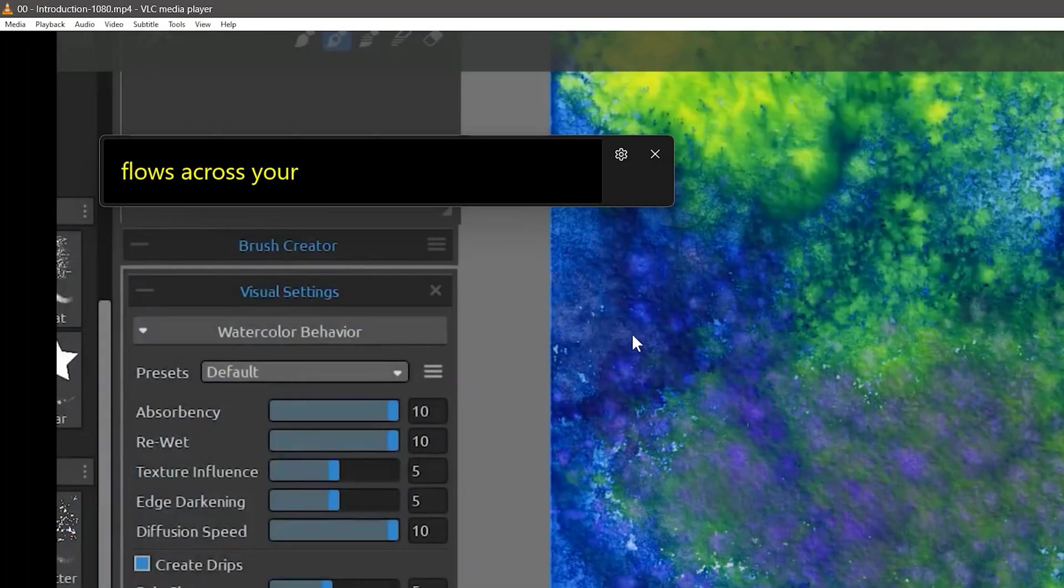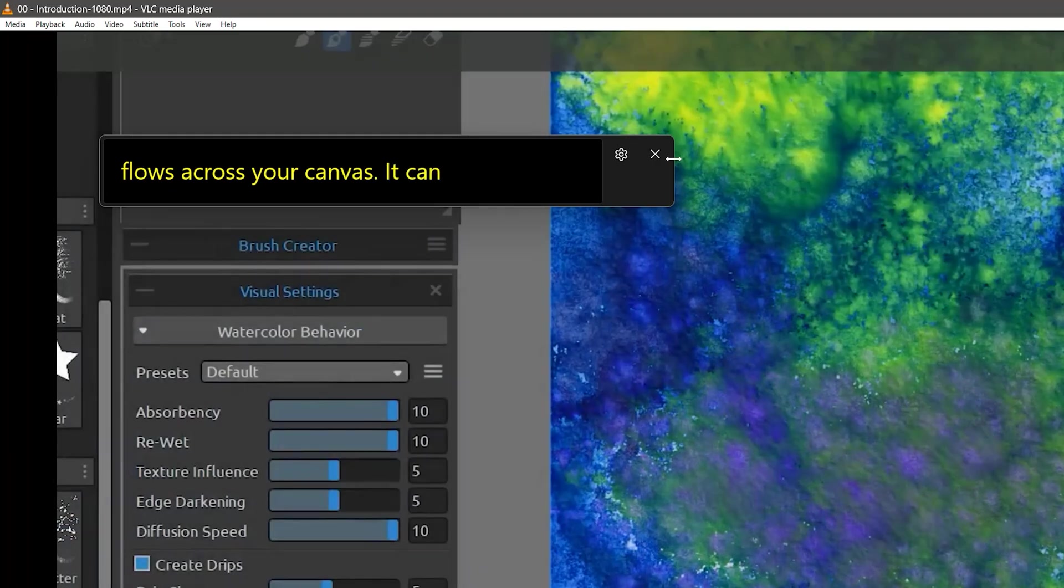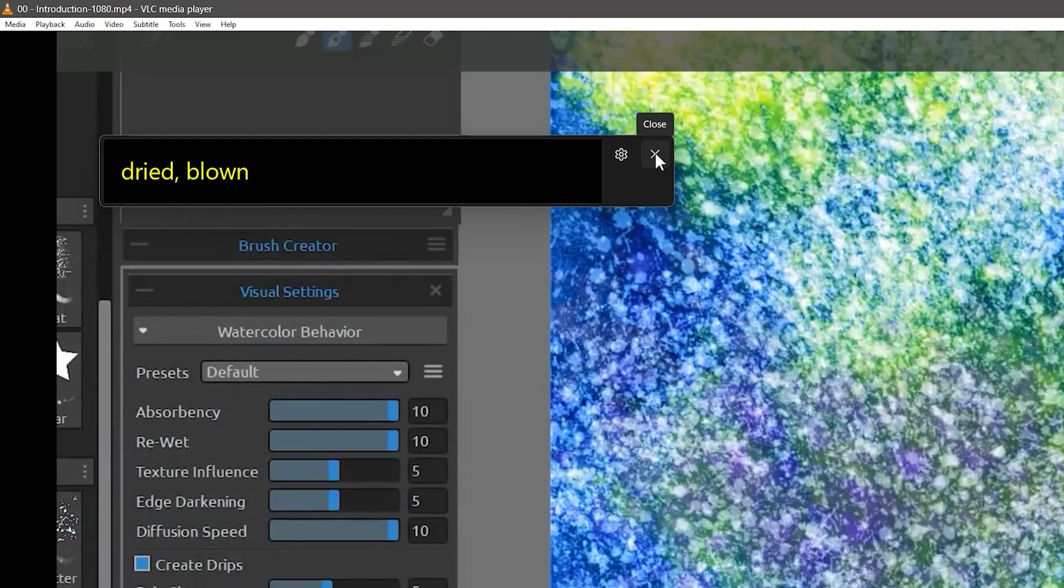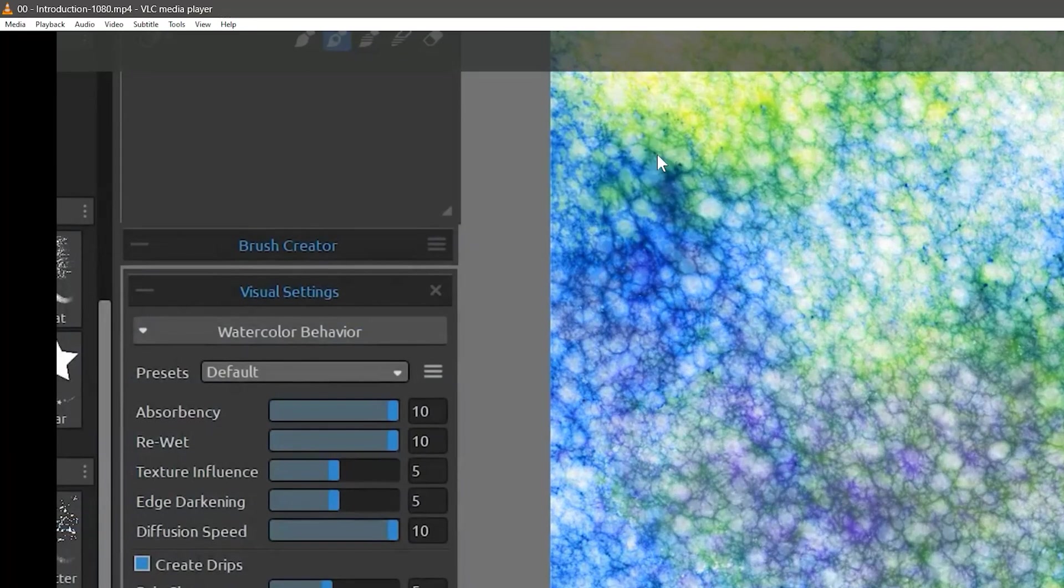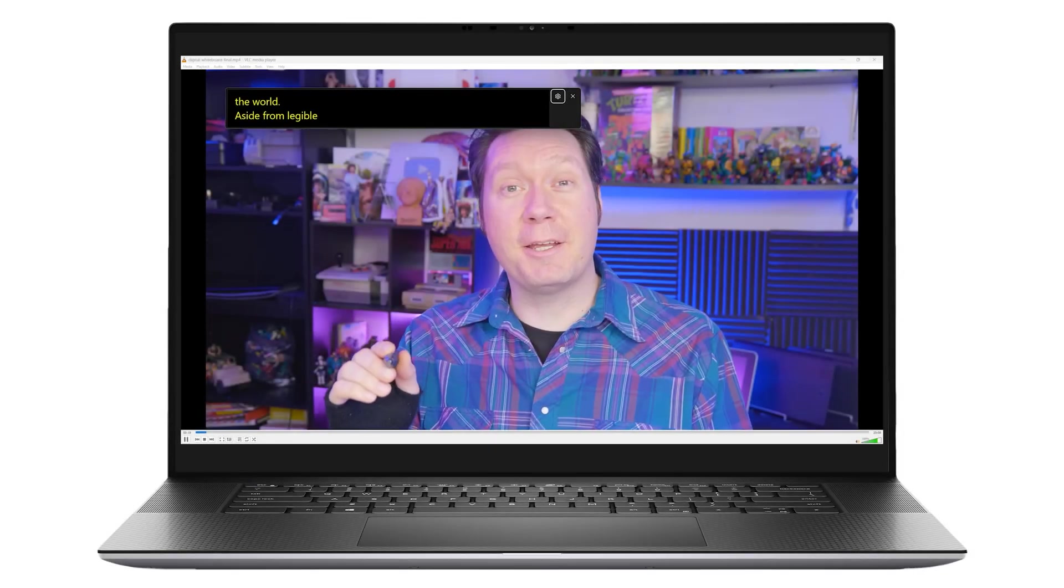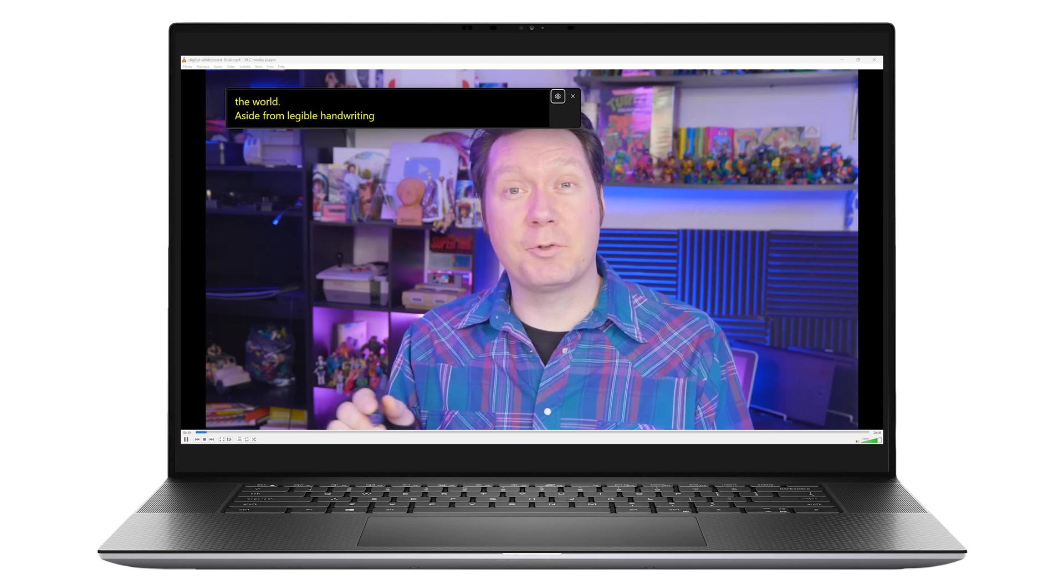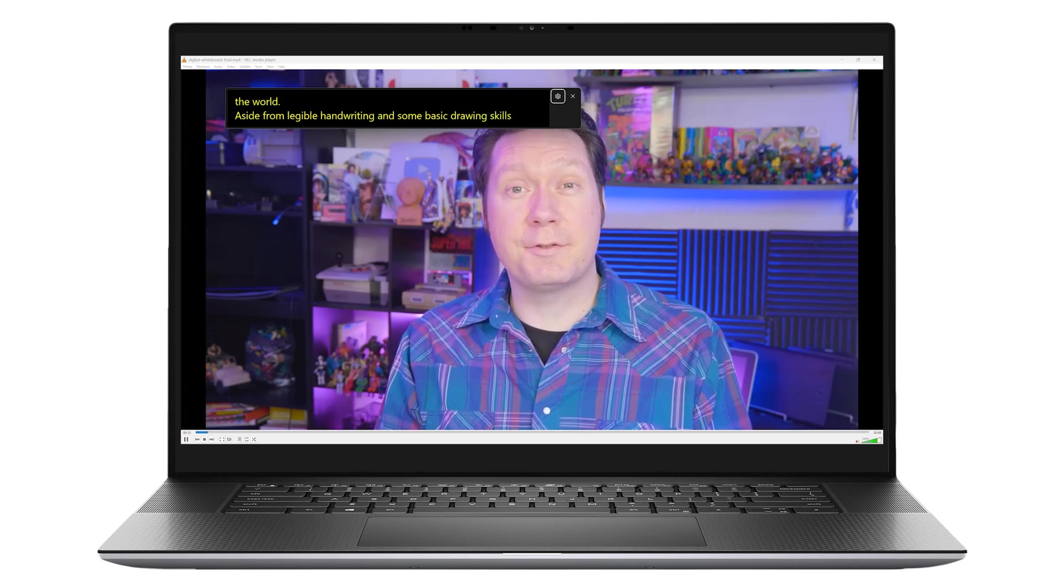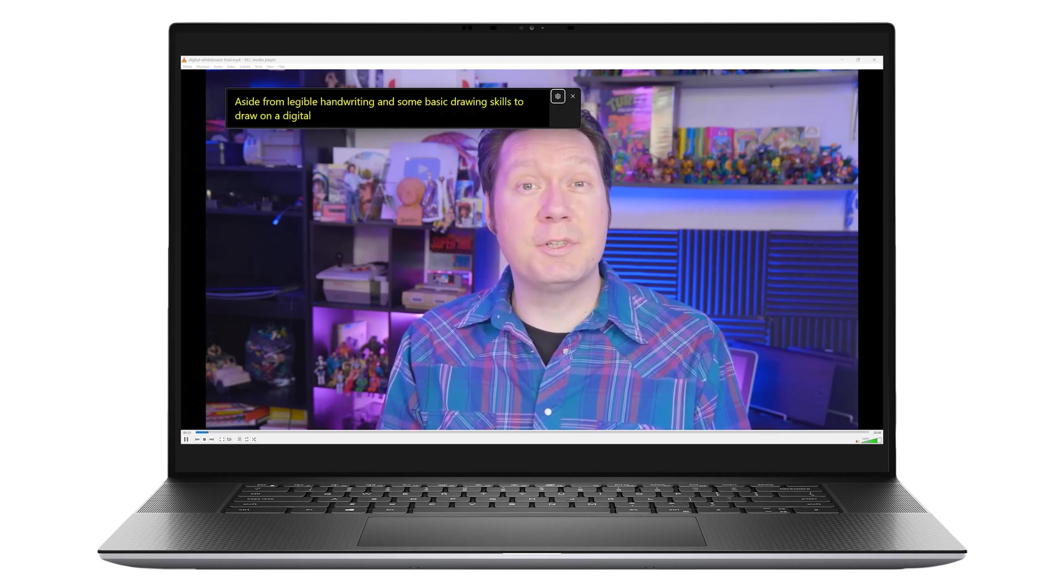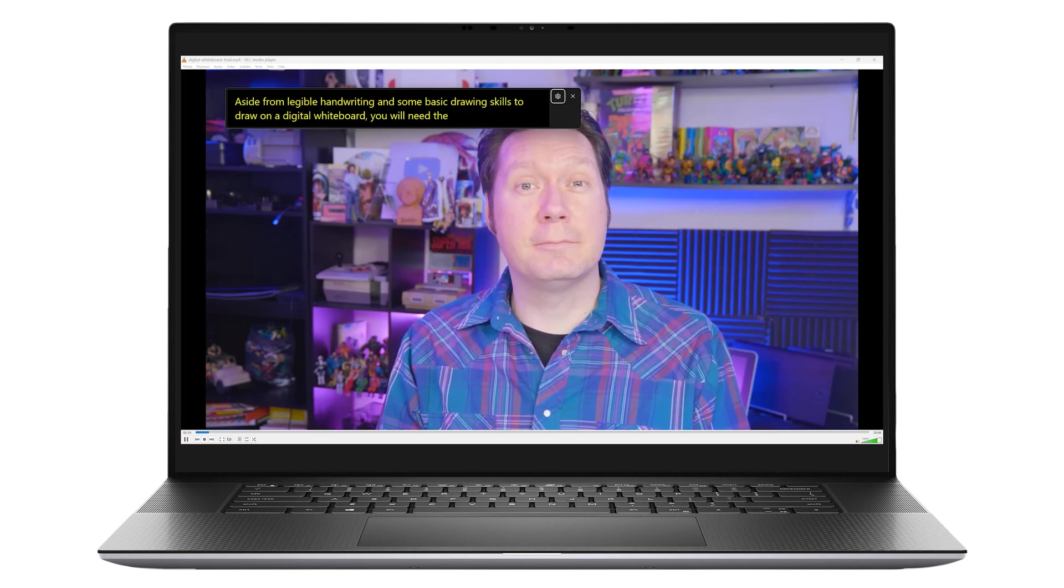The Live Captions window will stay open until you close it with the X. Now, rather than having to spend a lot of time and money captioning videos, Windows 11 does the work for me.